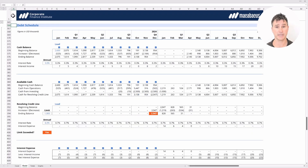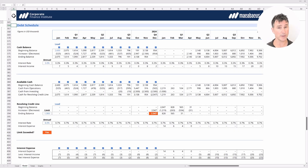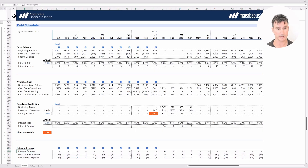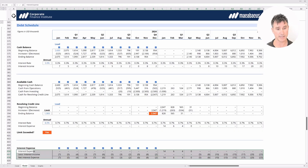Now we've jumped ahead to the debt schedule. If you haven't put together a debt schedule before, you're in for a treat — but also a bit of a challenge. It's important to understand why we need this schedule. We're trying to put together an income statement and we definitely need the interest expense line. We want to look at interest expense, take off the interest income, and get a net interest expense to flow through to the income statement.